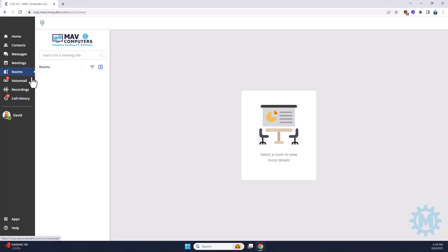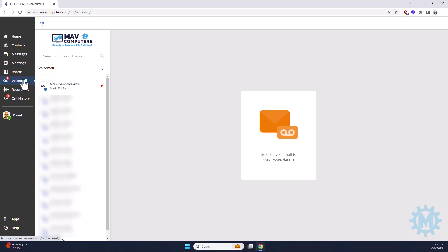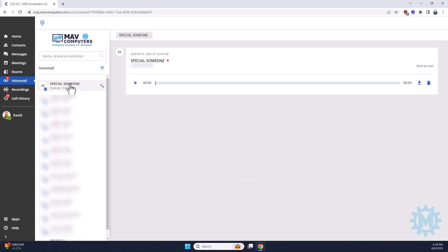Next option is going to be voicemail. This is just for your user extension. So if you're extension 201 like I am, then this is everyone that has left you a voicemail. If you have access to another user's login, then you would have to log in as them to see their voicemails. If you were to click on the name, it would give you the option of playing the voicemail, downloading the voicemail or deleting it.